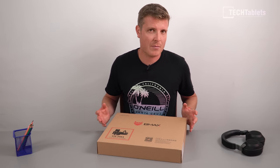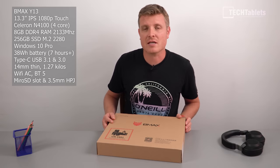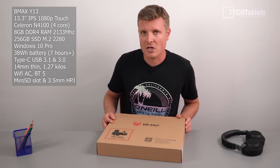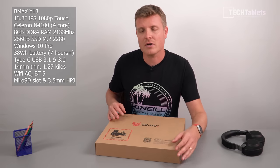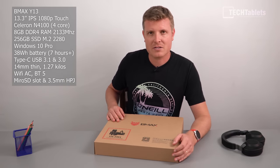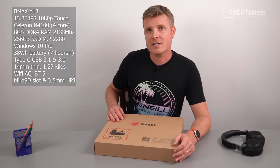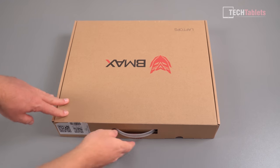It's paired up with 8 gigabytes of DDR4 RAM and 256 gigabytes of storage. So let's get this unboxed and take a look at it and see if the BMAX Y13 is any good.